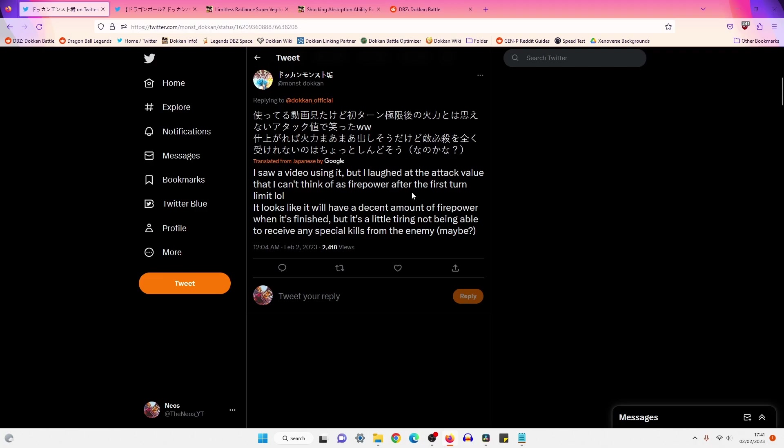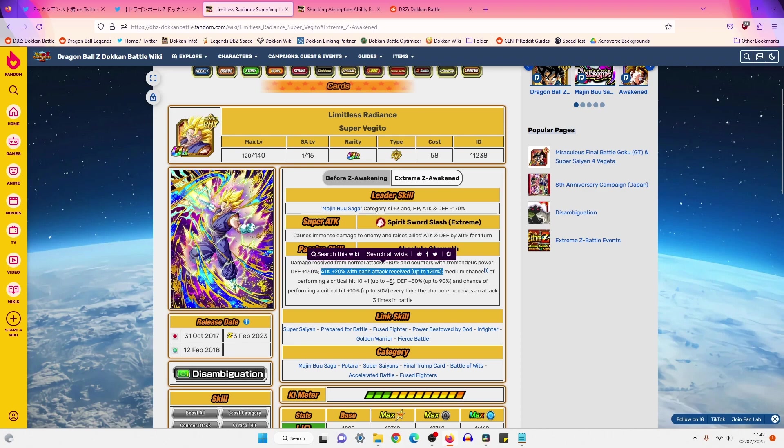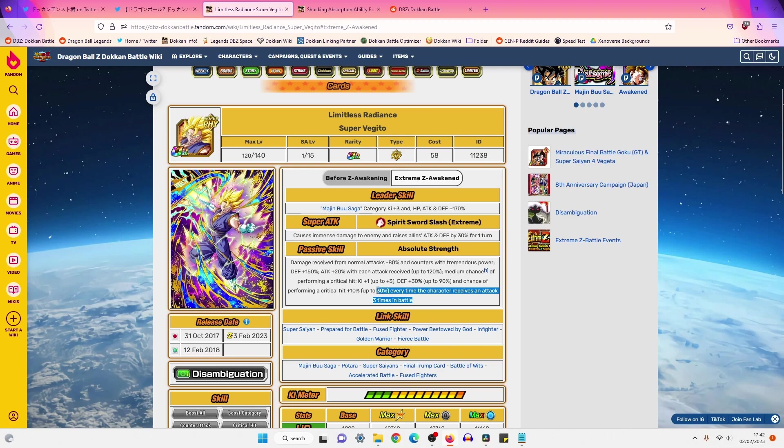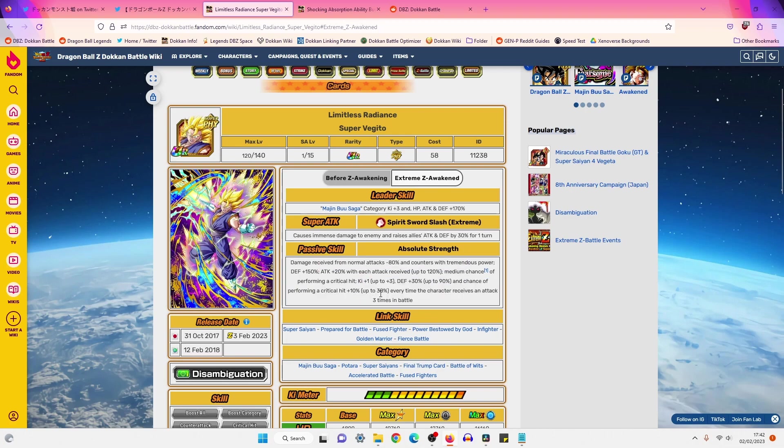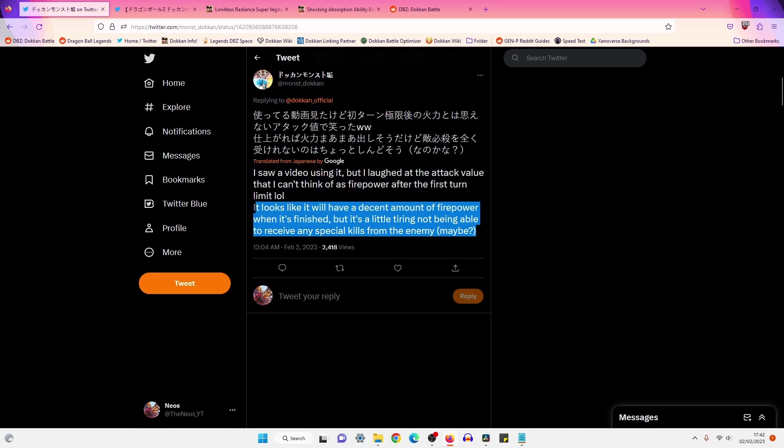Next comment: I saw Vegito using it, but I laughed at the attack value that I can't think as firepower. After the first turn limit. It looks like it will have a decent amount of firepower when it's finished, but it's a little tiring not being able to receive any special kills from the enemy. Okay, so I think what he's saying is, number one, it's taking Vegito a bit of time to build up. Which is true, right? He needs six attacks. He needs to eat six hits before he can build the attack percentage part of his passive. And then he needs to eat a total of nine hits to build up his ki, defense, and then crit.